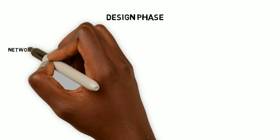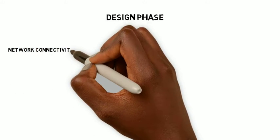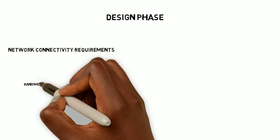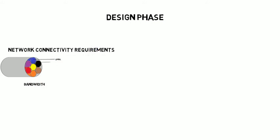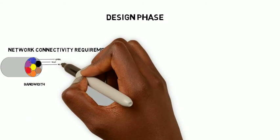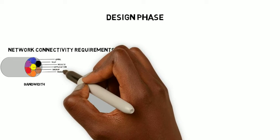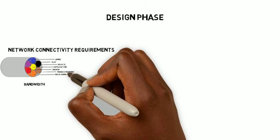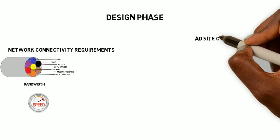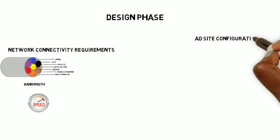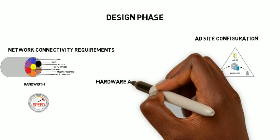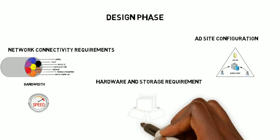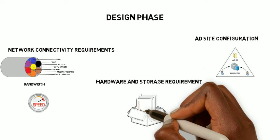Design Phase. Tasks and activities in this phase of the project include network connectivity requirements. This includes the bandwidth and the speed for each location, the AD site configuration, and the hardware and storage requirements.